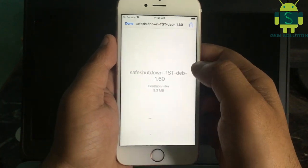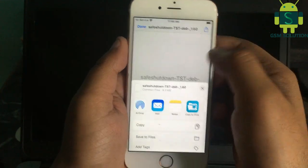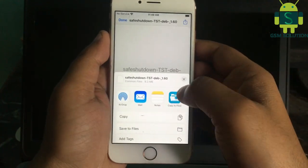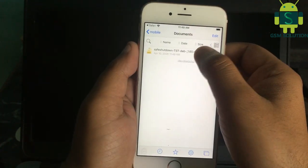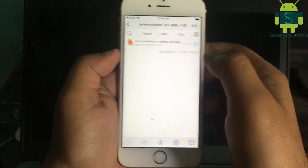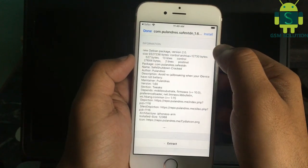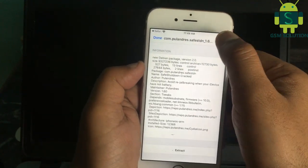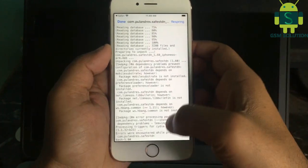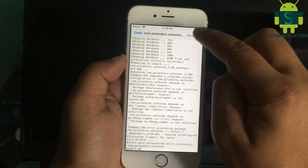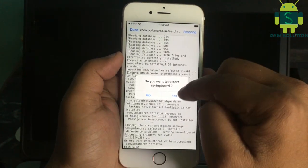After the download is complete, open the Filza zip file then install it. Then click Respring.